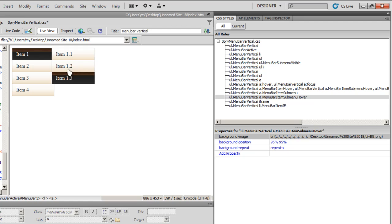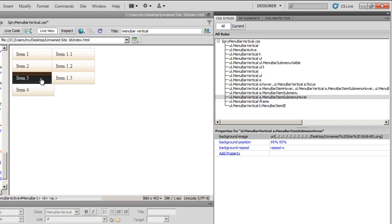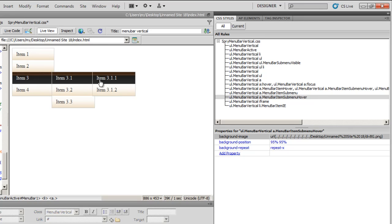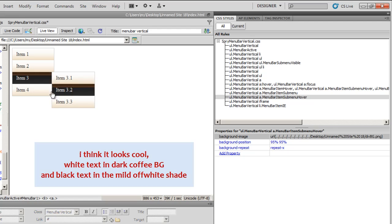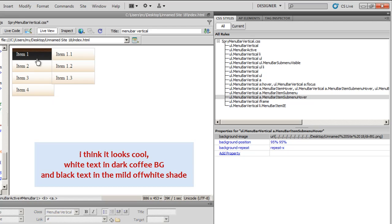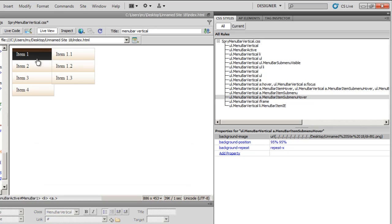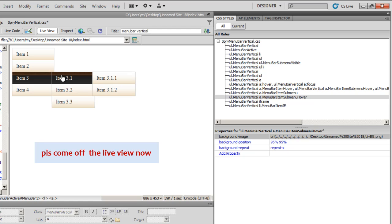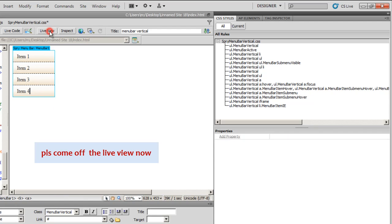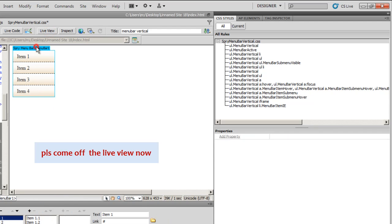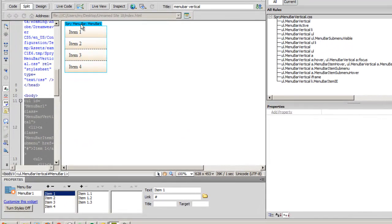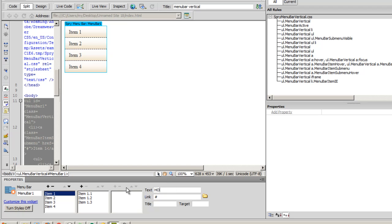Alright. So guys, my Spry menu bar, the vertical one, has been fixed. It's looking much neater than what it used to look earlier. Now these items, item 1, item 2, item 3, item 4, can be changed easily. You see, you need to just click on the blue area of the Spry menu bar. Select item 1 and say something like home here.